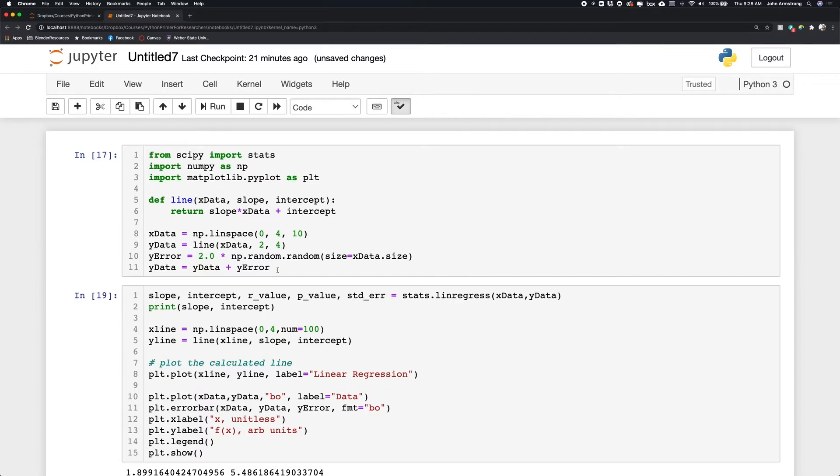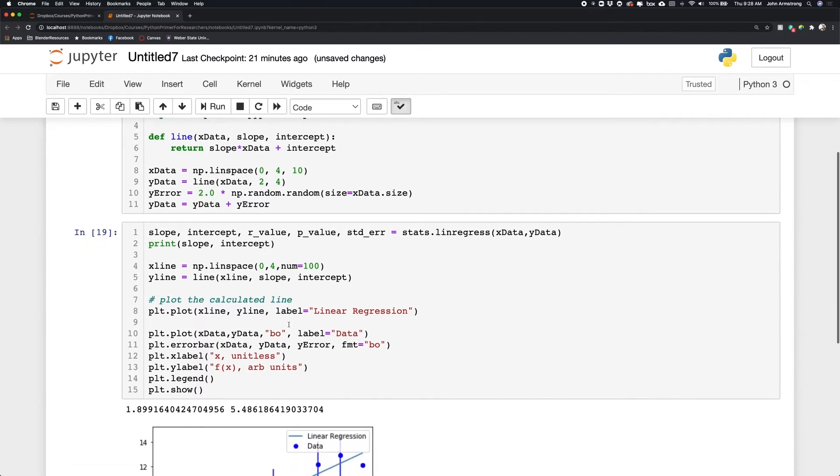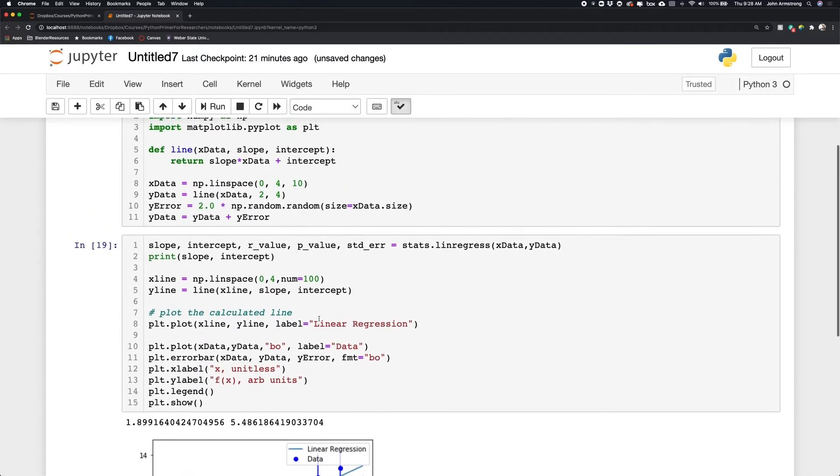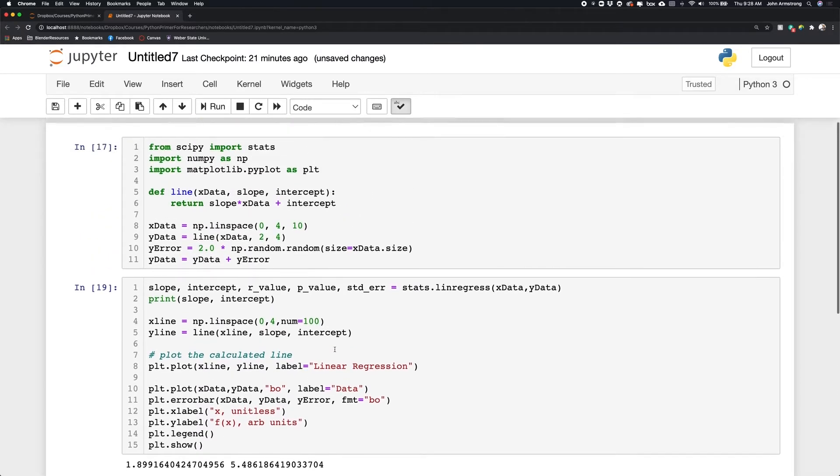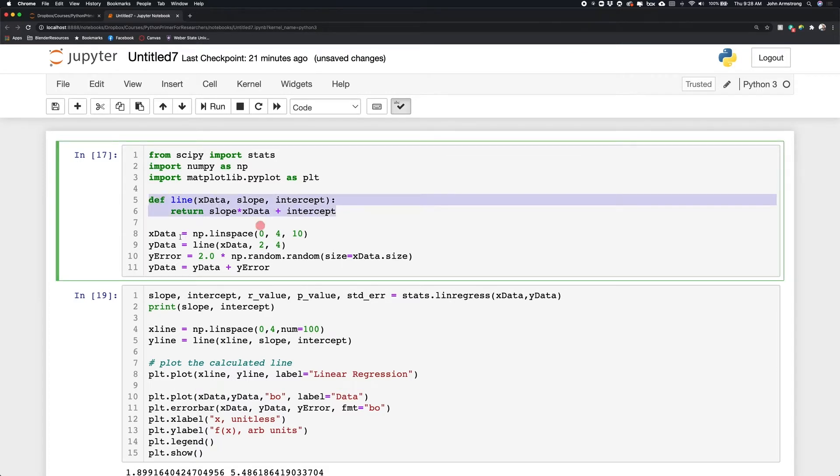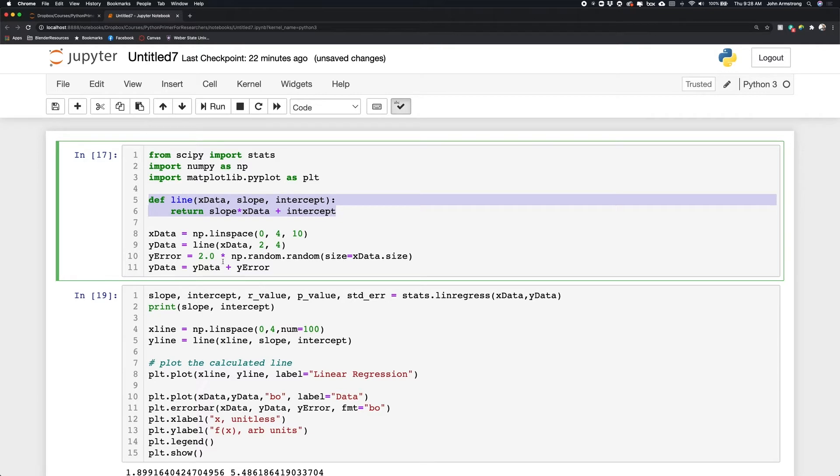So this is what we got done with in our last video. So if you want to go back and do the previous video, you'll see where we got this particular data set. And just to remind you, we're defining a linear function here. We're then generating the data of a relatively sparse array here, and then we're adding some uncertainties to that data.